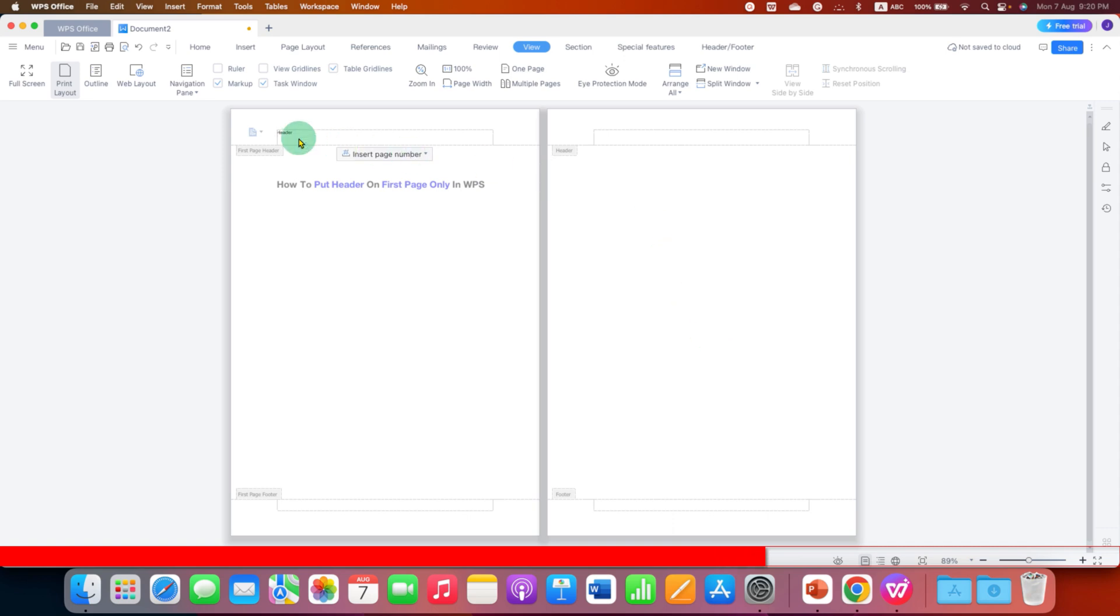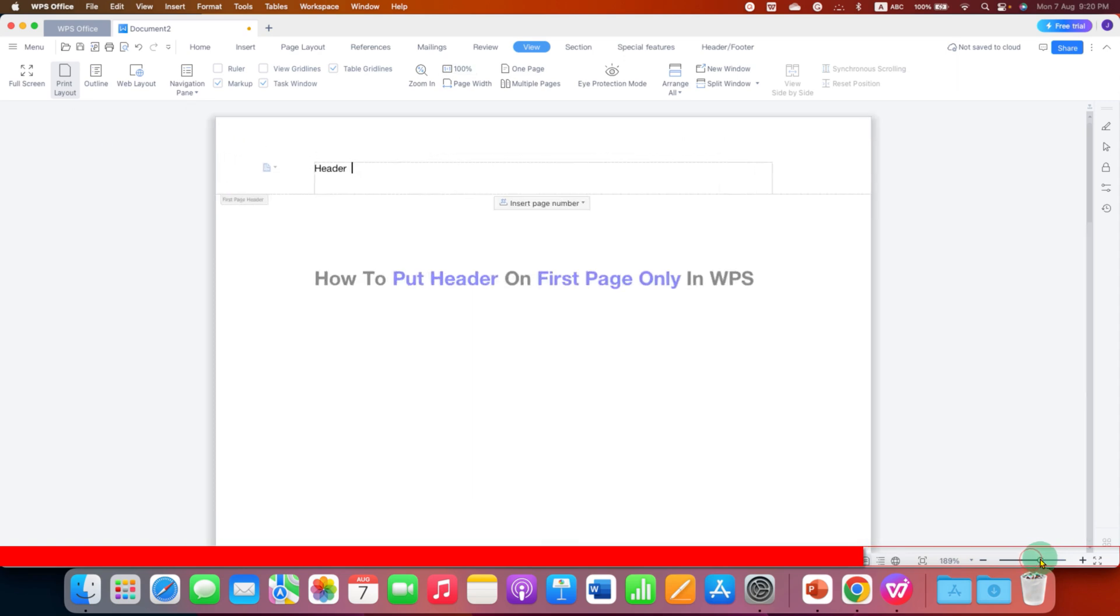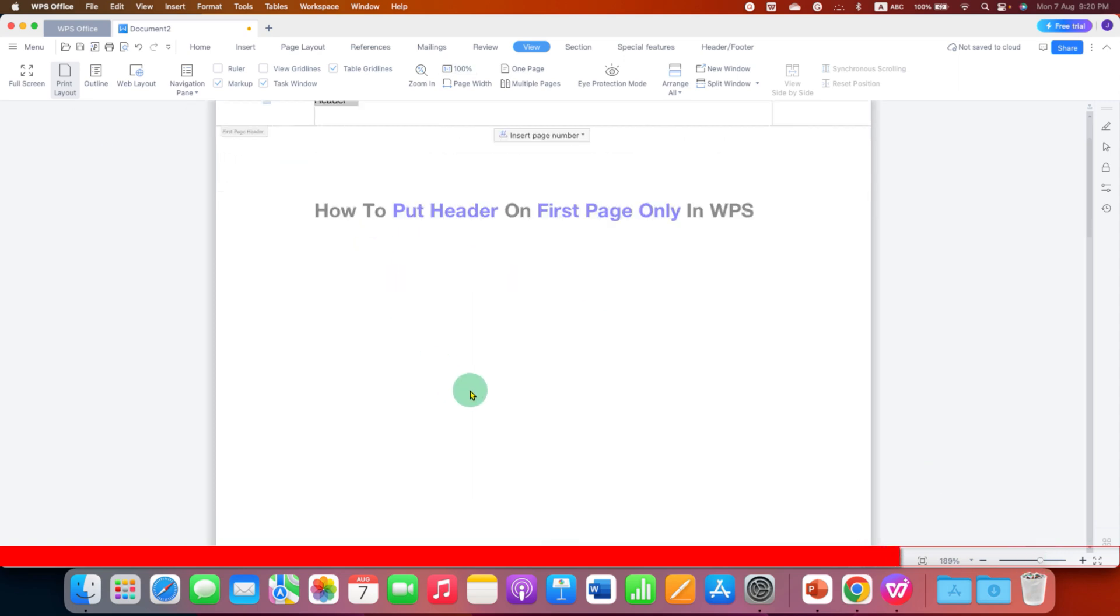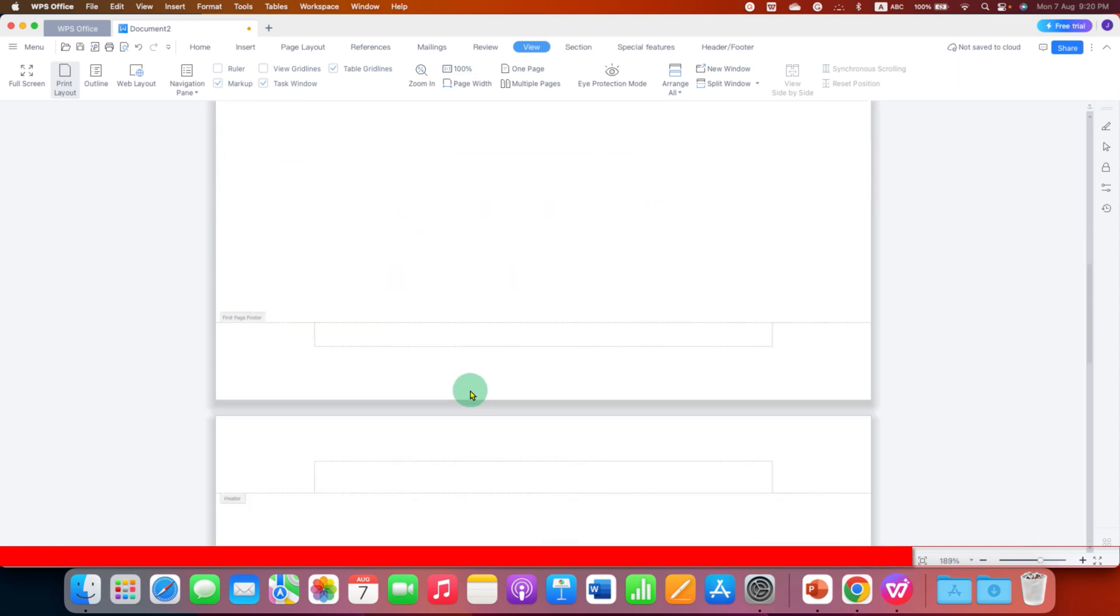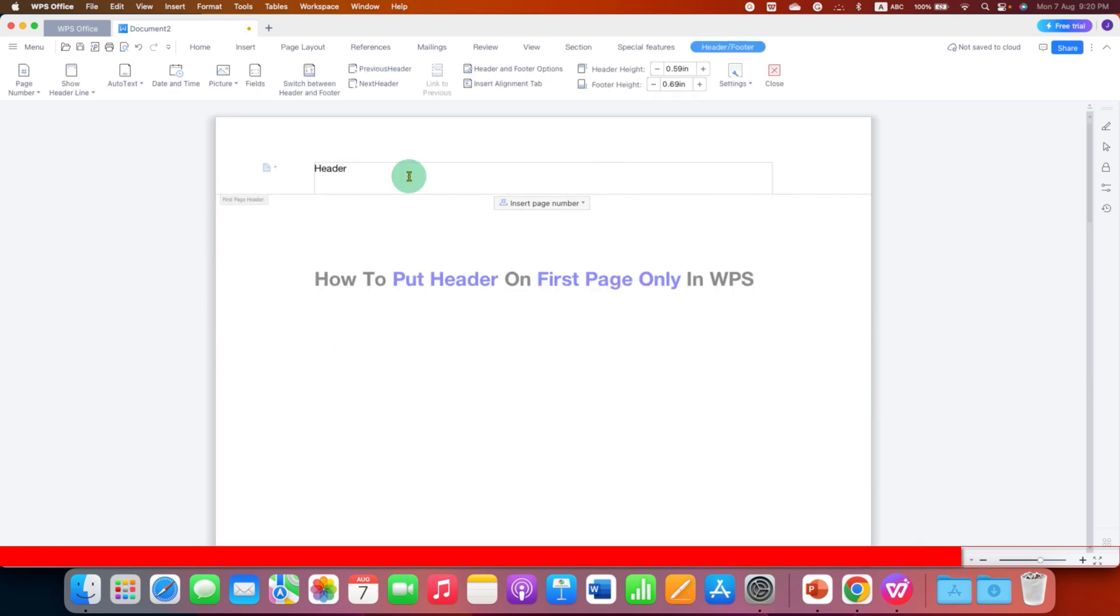And as you can see, the header only appears on the first page but doesn't appear on the next page. So if we zoom, you can see the header is appearing and the header doesn't appear on the second page.